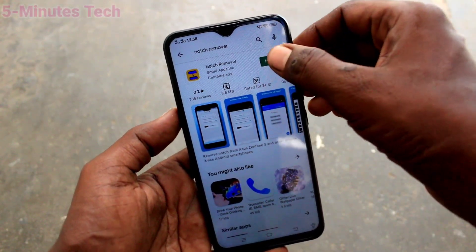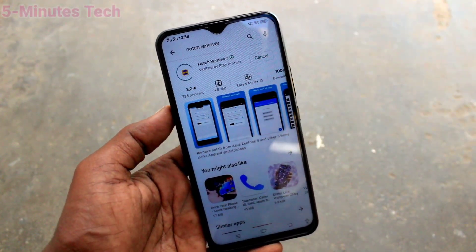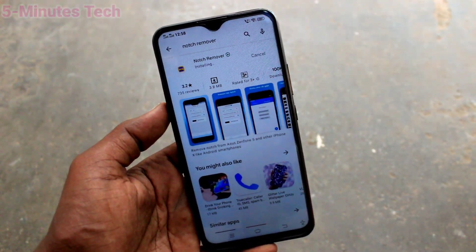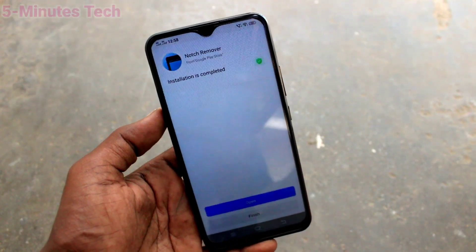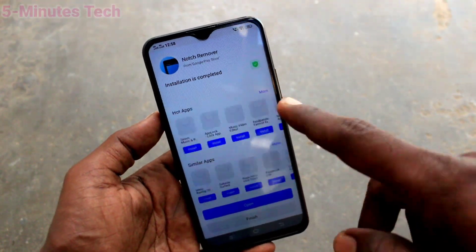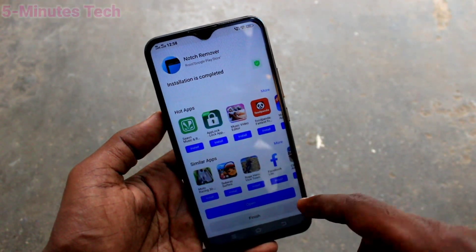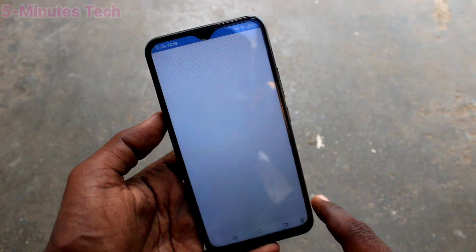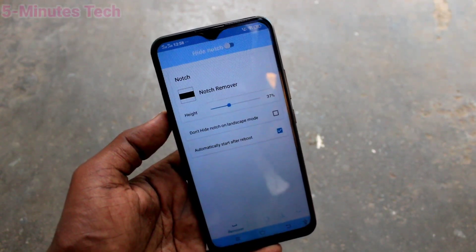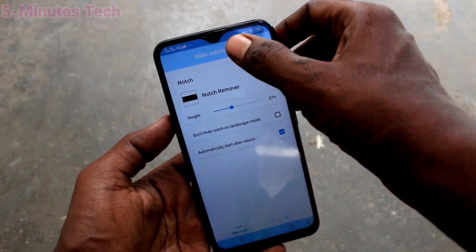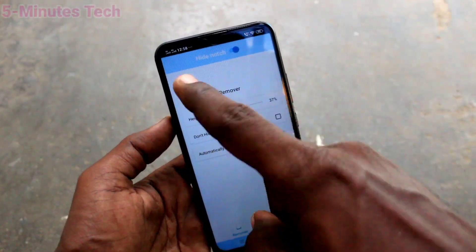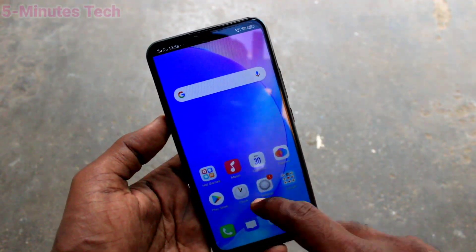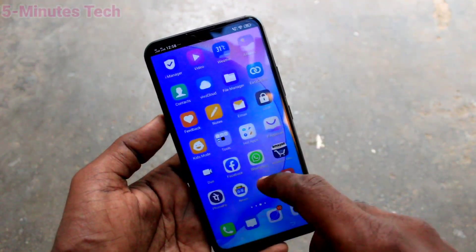Click on install this app and wait a few seconds for downloading and installing. After that, open the app and grant the required permissions. Now turn on the button to hide the notch. The notch has been removed and it looks like a normal display.